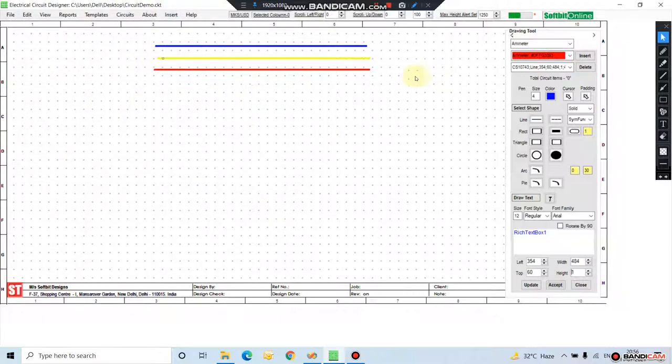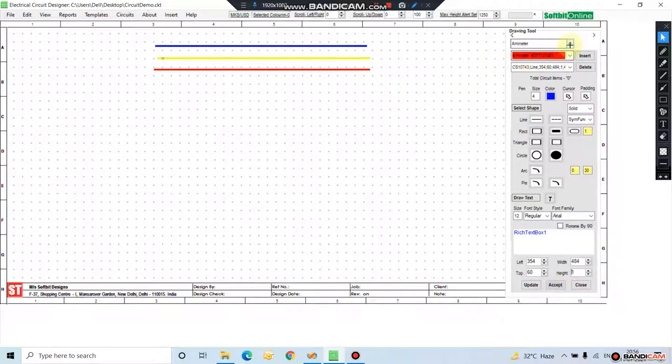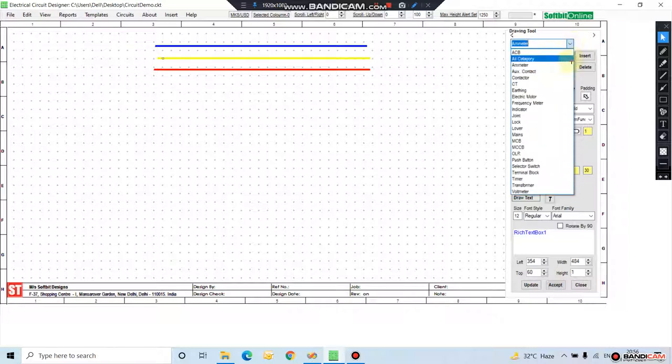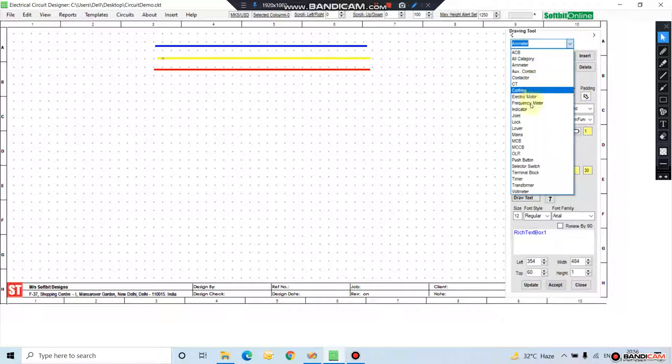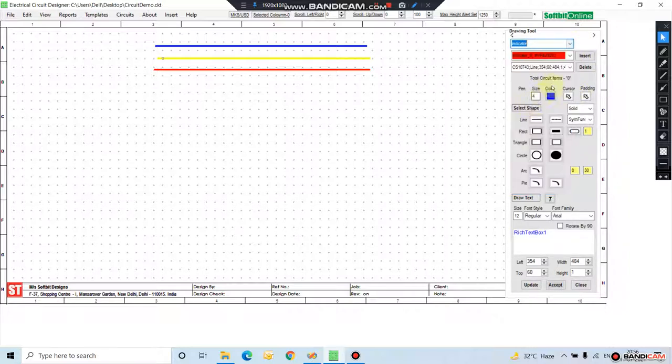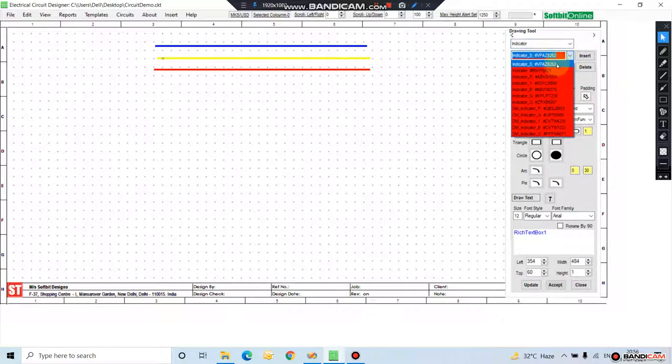Now let us add a few electrical symbols. First of all, we will add an indicator. There are so many types of indicator. Let us add a red indicator.